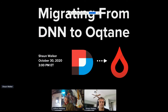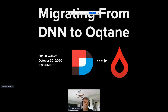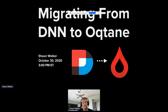I assume people can see my screen. Today I'm going to share with you some information about a new open source project I've been working on called Octane, and I'm going to try to connect the dots between DNN and Octane. The session is called 'Migrating from DNN to Octane,' and I know that probably raised a few eyebrows. Hopefully by the end of this talk you'll see why it's appropriate.